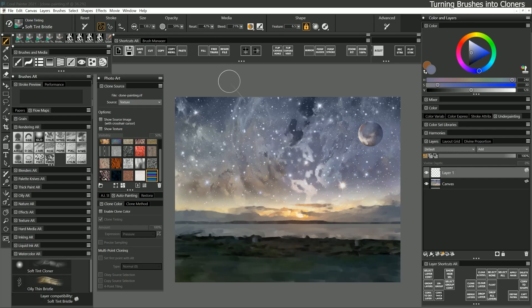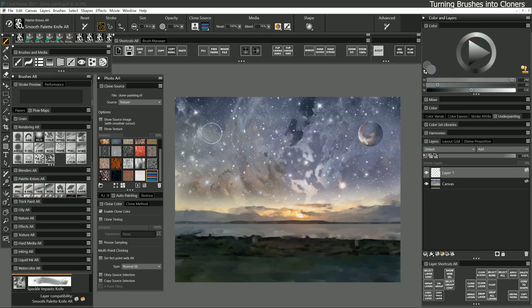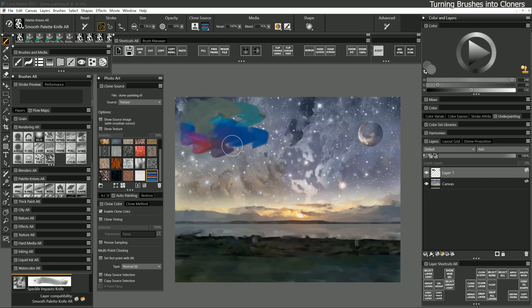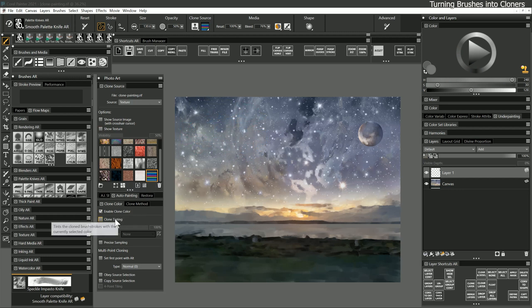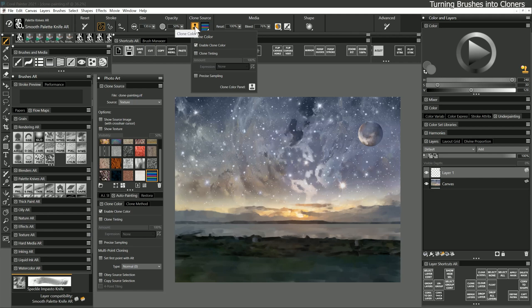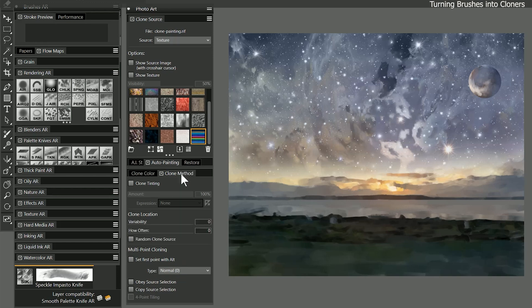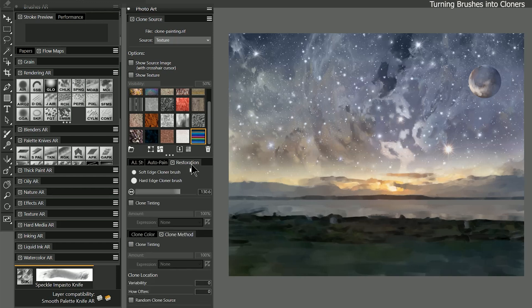Just as well, you can enable clone color for brushes that are not cloners. I'll select the smooth palette knife and enable clone color. Now I get the character of this brush with the color of the clone source. Beneath that is a checkbox to toggle clone tinting on and off for a brush. Some of these properties can be found in the clone color flyout as well. The rest of the properties in this panel as well as the clone method and restoration panels are for advanced cloning. You can learn more about these from the painter help guide.